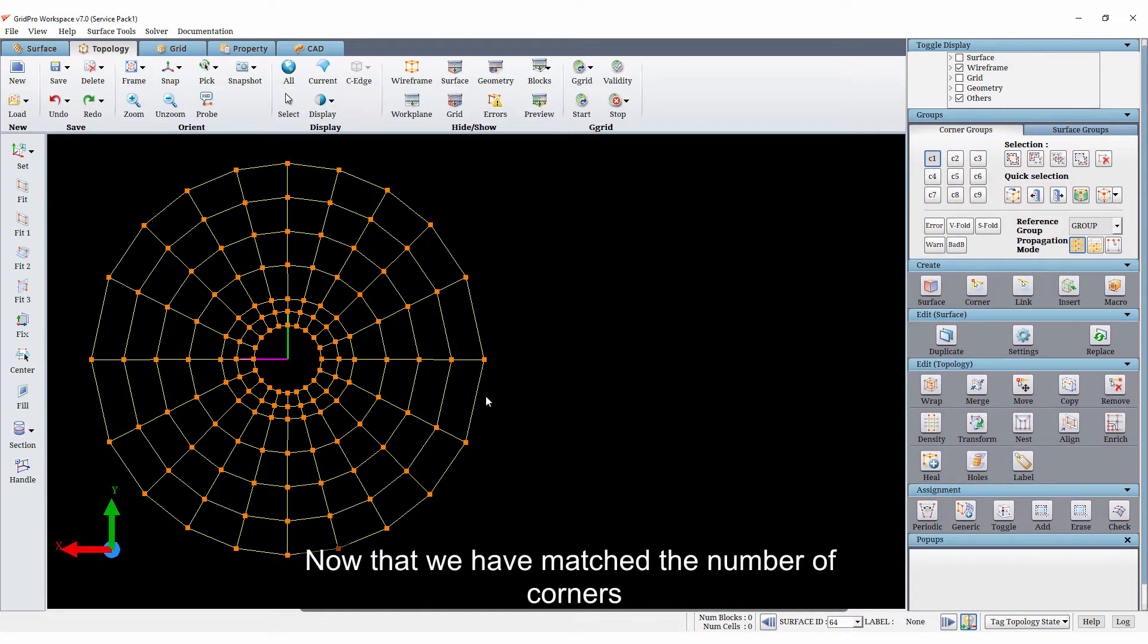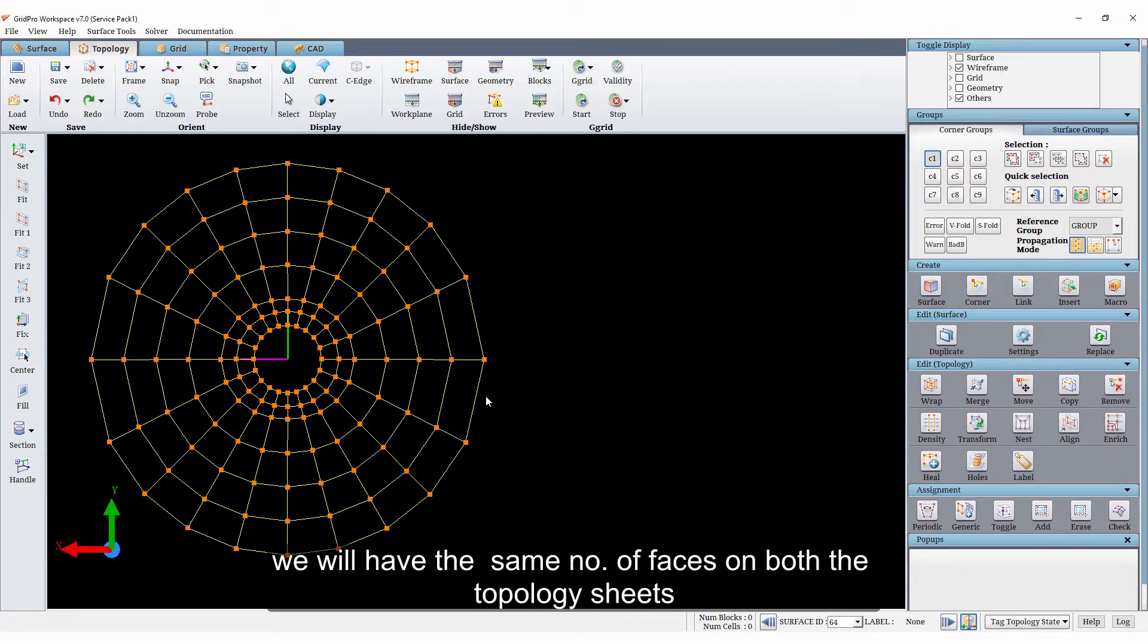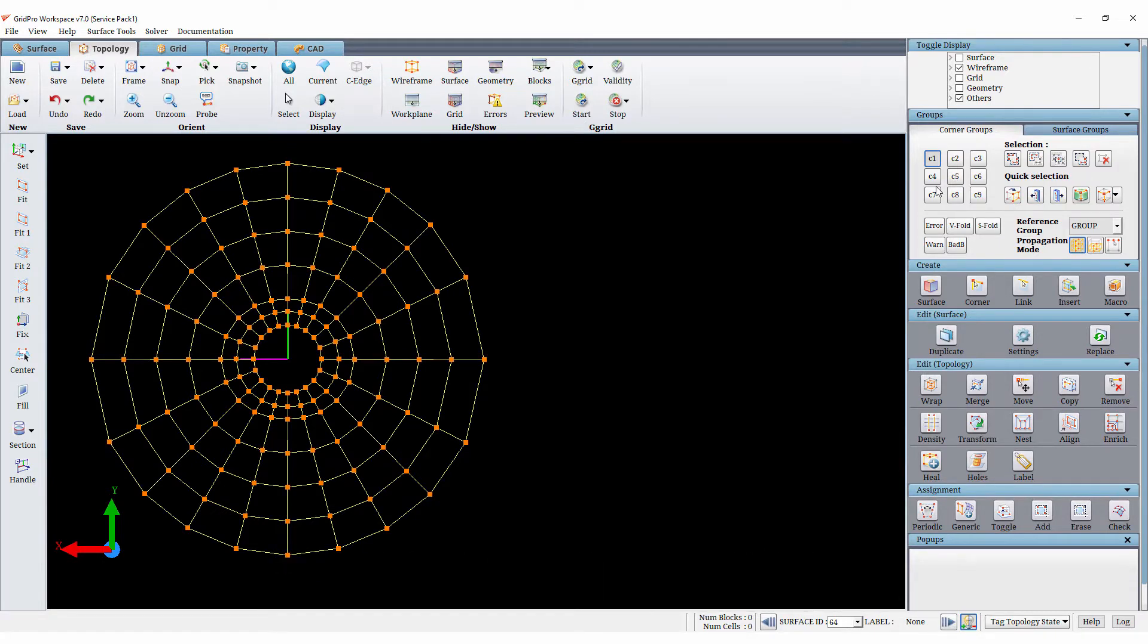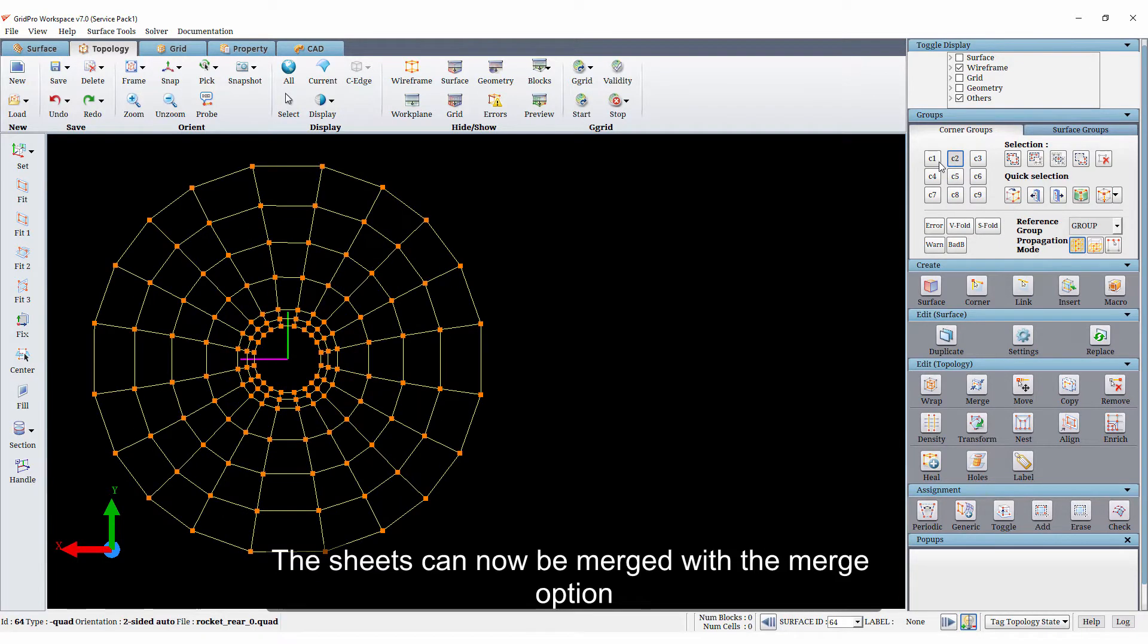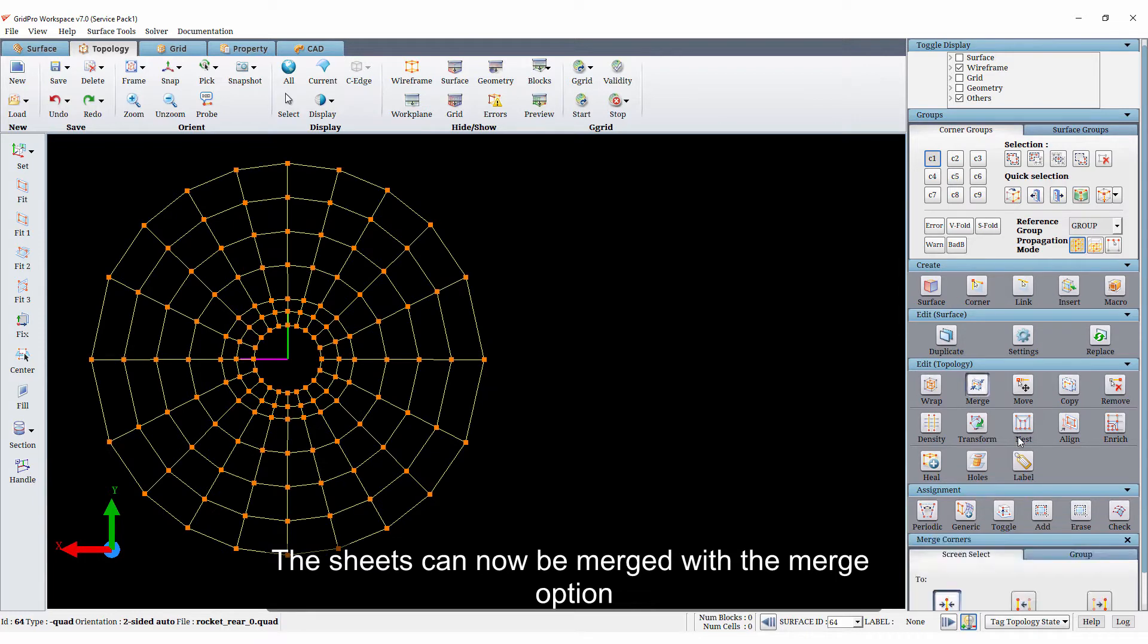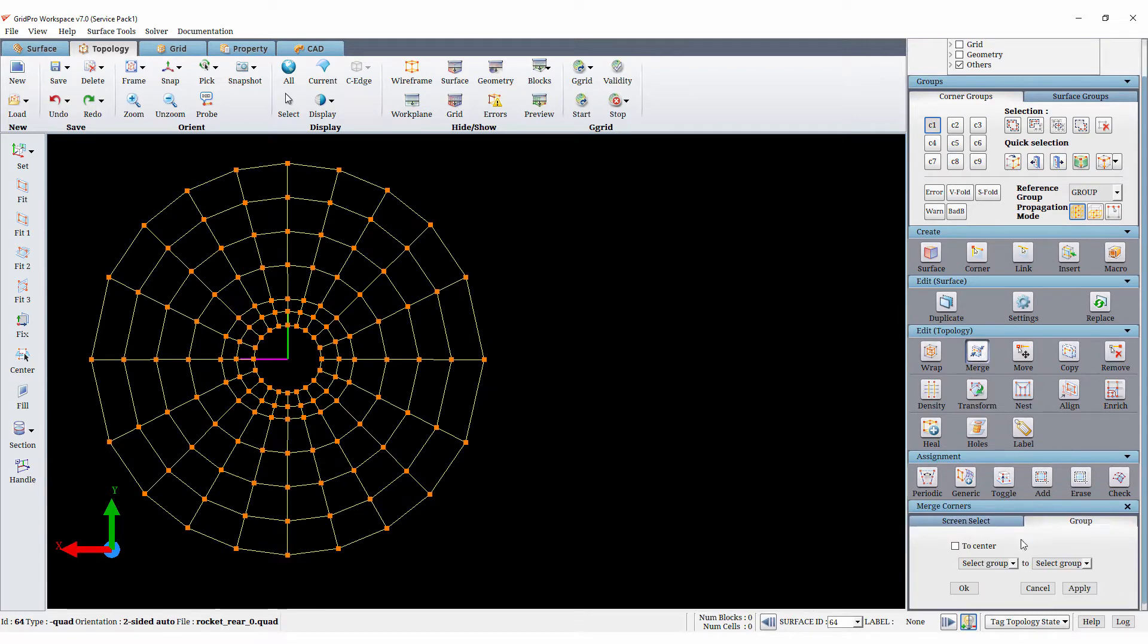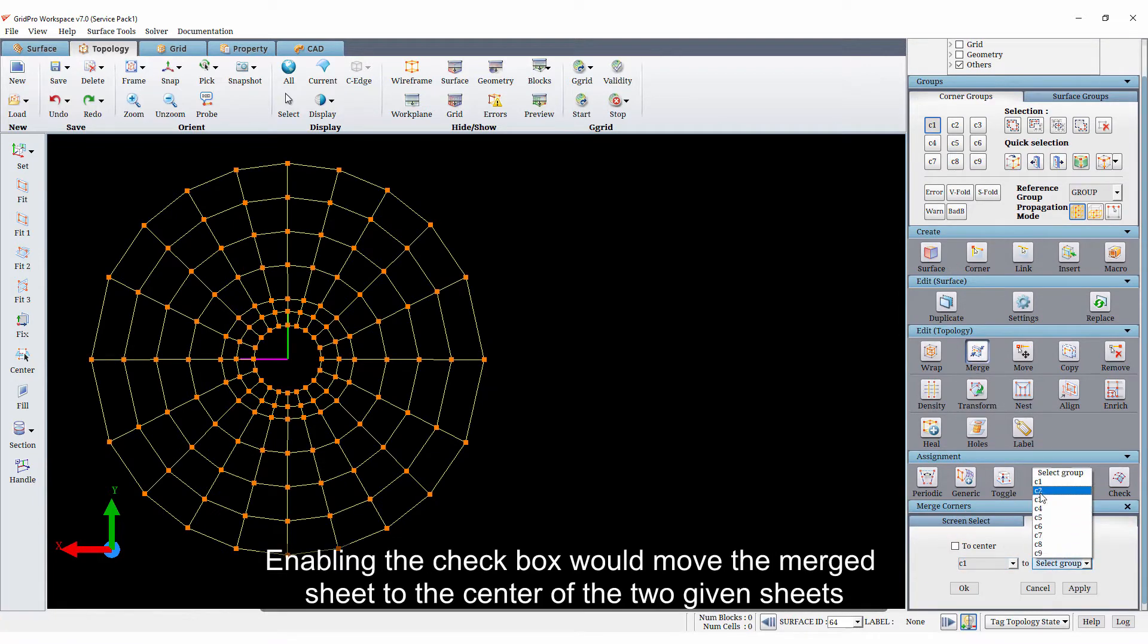Now that we have matched the number of corners, we will have the same number of faces on both the topology sheets. The sheets can now be merged with merge option. Enabling the checkbox would move the merged sheet to the center of the two given sheets.